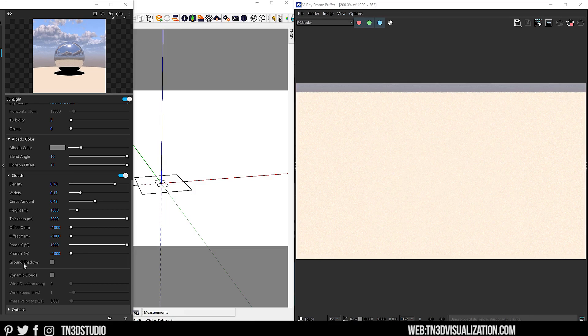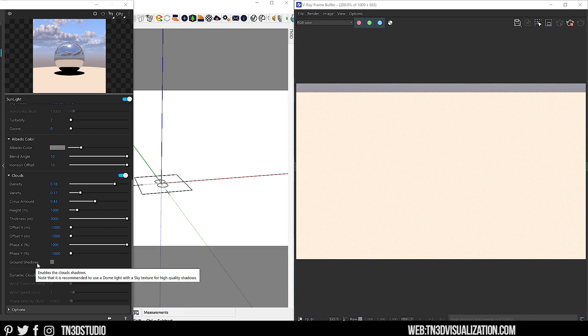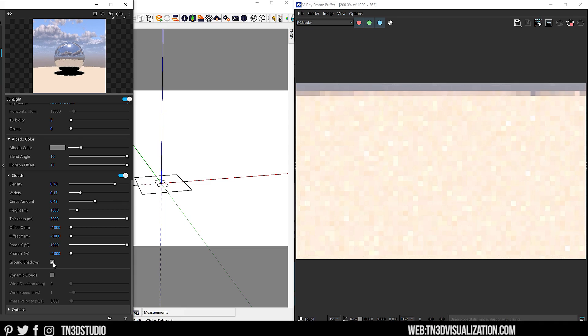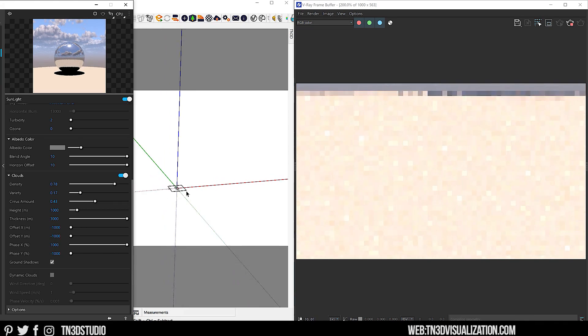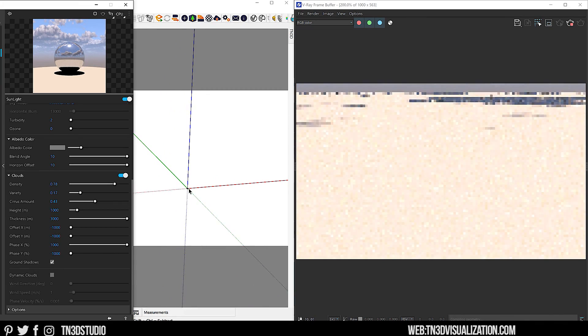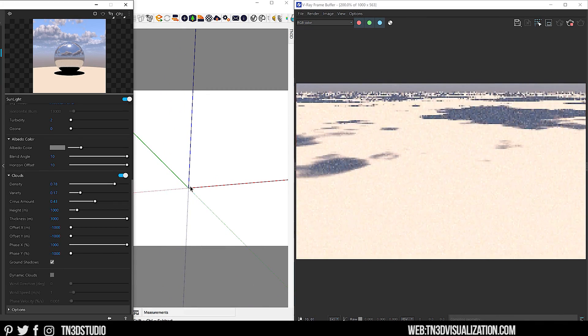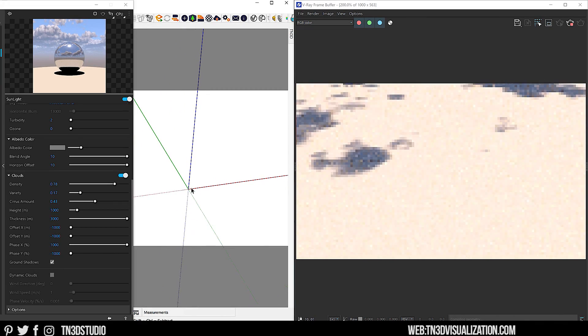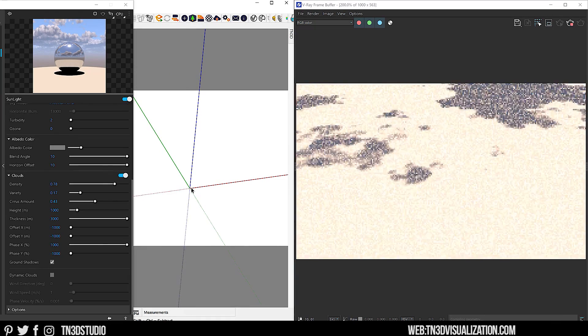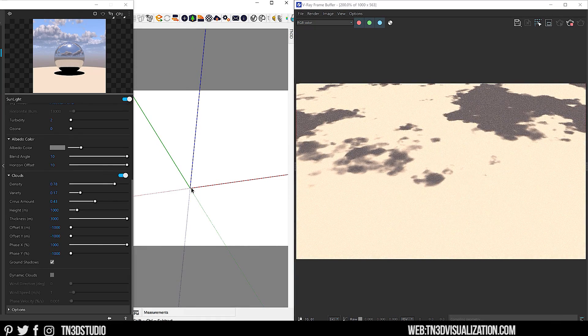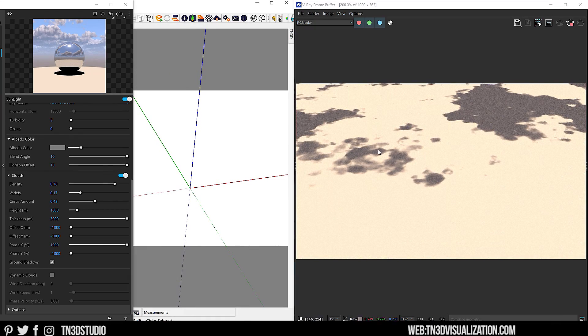Next, we have Ground Shadows. This enables the shadows caused by the clouds when it's hit by light. So if we enable this setting and zoom out far enough, you'll be able to see the clouds shadow cast on the ground.